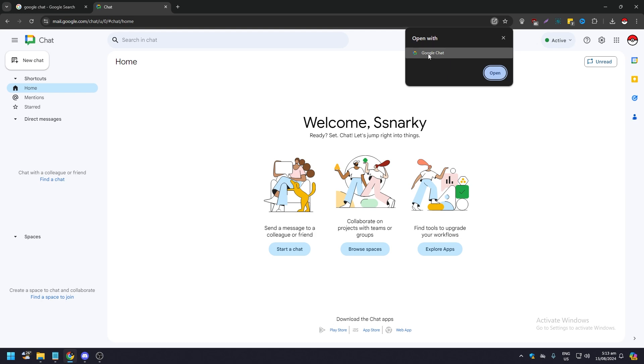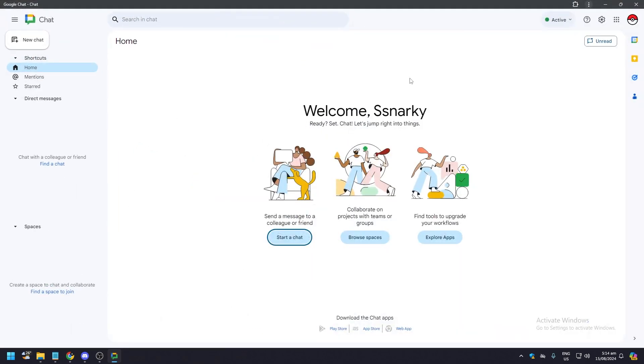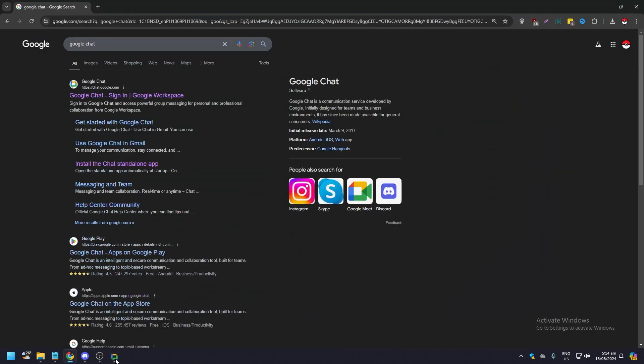You're going to be able to download Google Chat. Now since I have downloaded it already, all you need to do is click on open, and this is Google Chat now, right? So what you want to do...